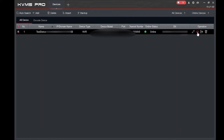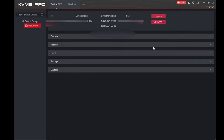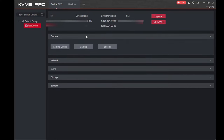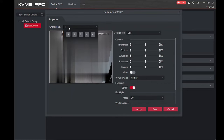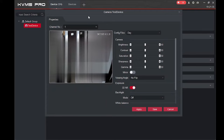Once connected, the first thing you should do is click on 'Device Config.' When you click on it you can change anything related to your device — all settings regarding your cameras. You can check the software version and whether an upgrade is available. Click on 'Camera' and here you can change the camera brightness.